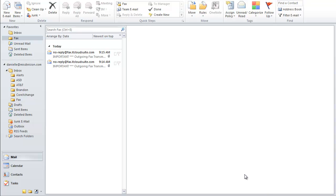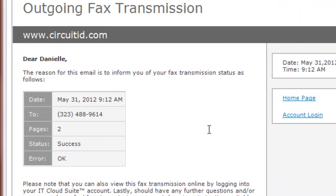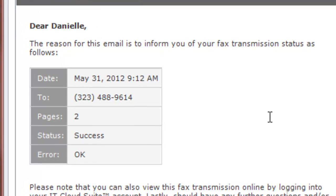And when the fax has been transmitted, you will receive an email confirming that it was a success.